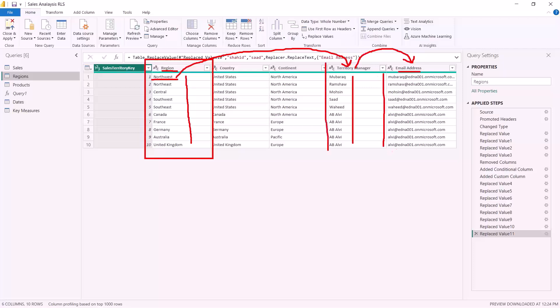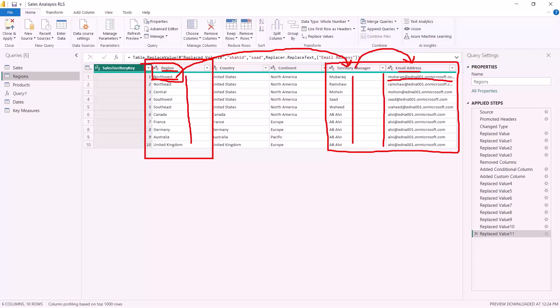These two columns — territory manager and email address — are required for any dataset where you are applying row level security dynamically. Row level security works like filter context in data modeling. The region is now assigned to an email address, so the data for, say, the Northwest region is linked to a specific email address, and only that territory manager can see the data for that region.